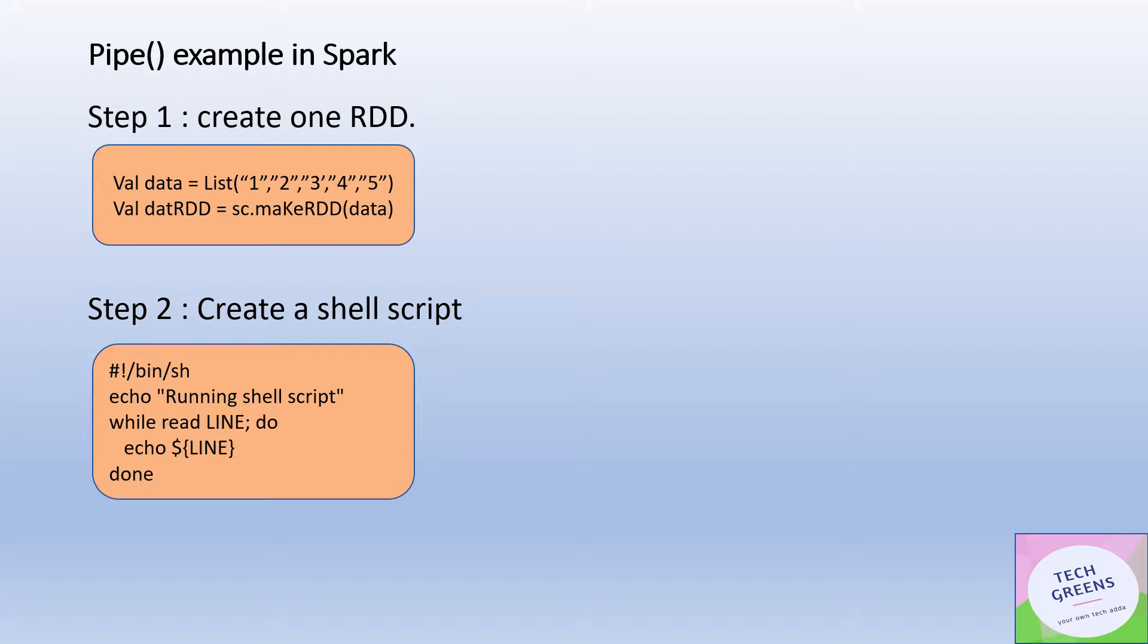Then we create one script in the external system. Let's say we created a simple script which reads this RDD data line by line and prints the output on the console. We just did an echo of the line.